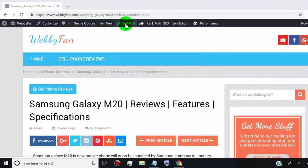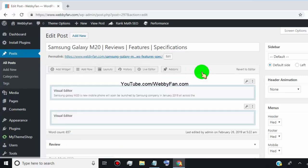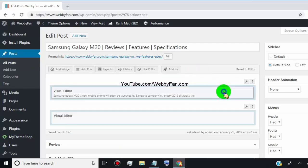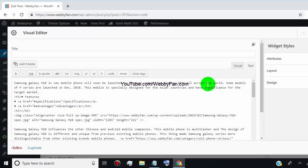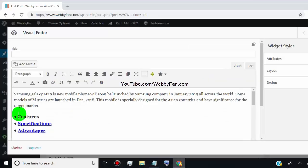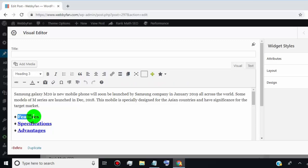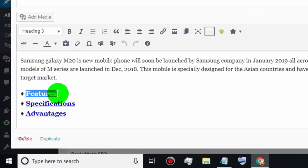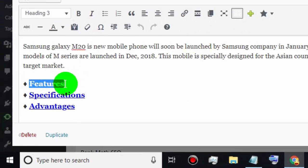First of all, go to the WordPress dashboard and open the post editor. Now right click and select the text where you want to add the jump link.